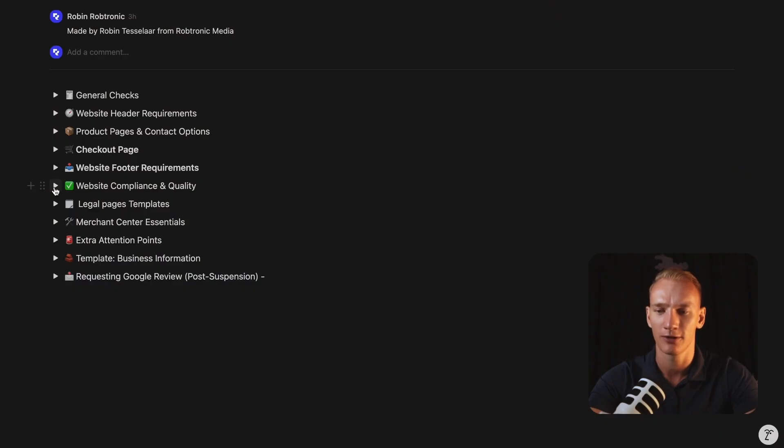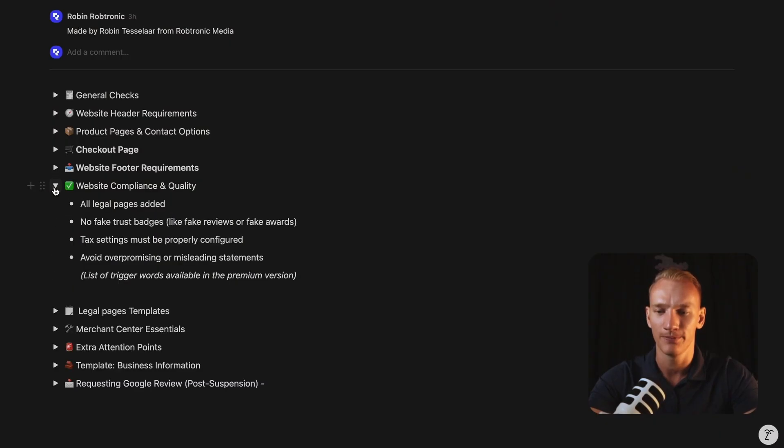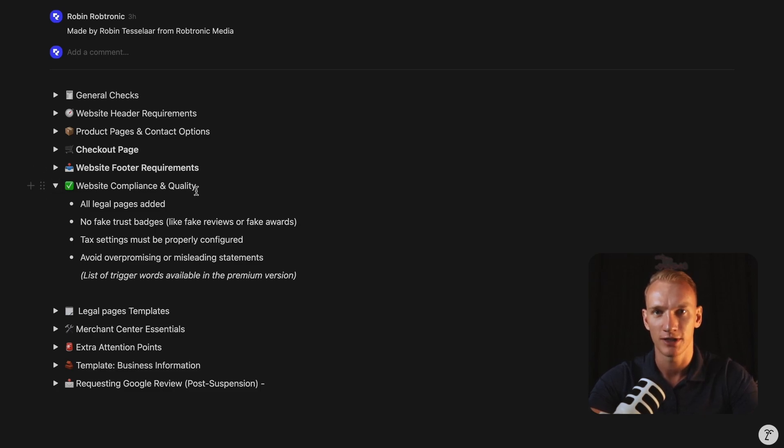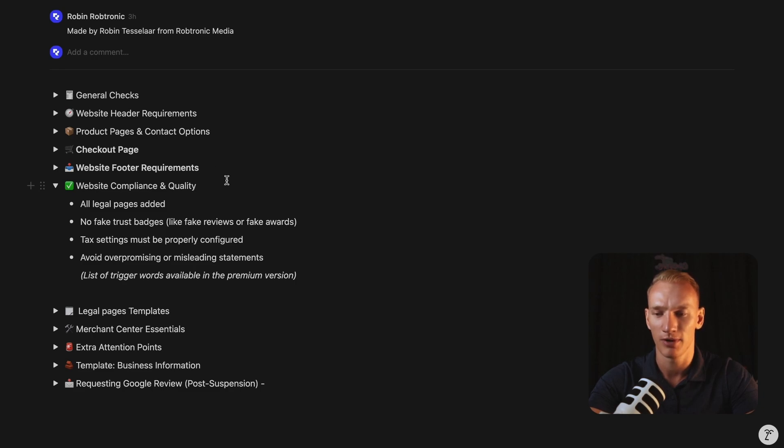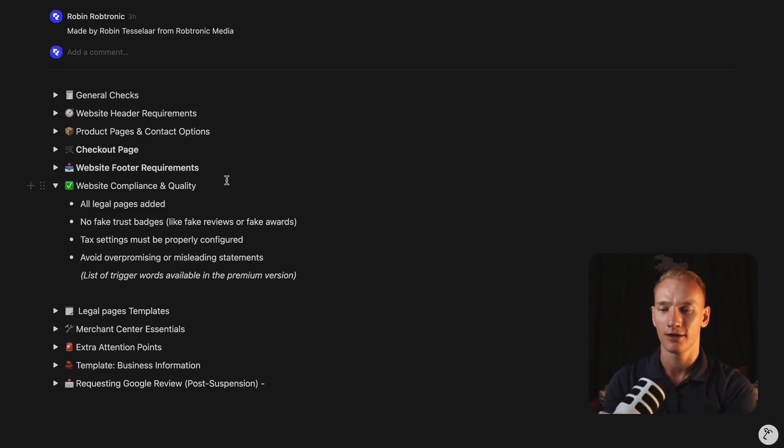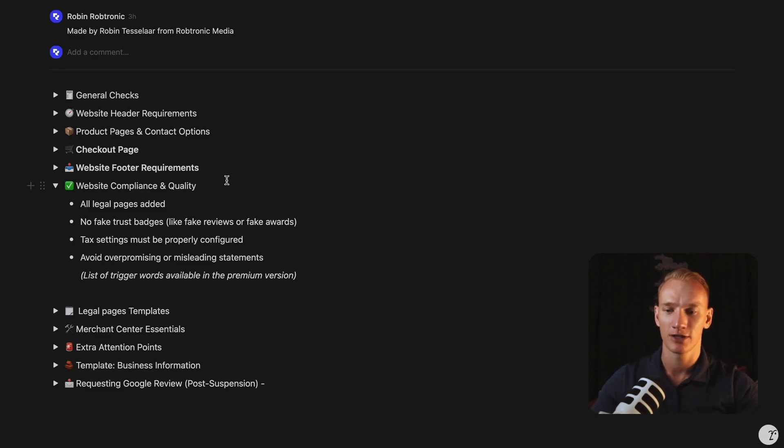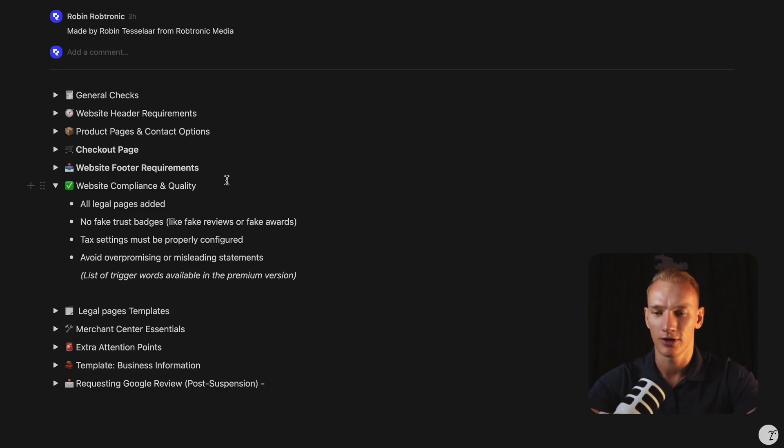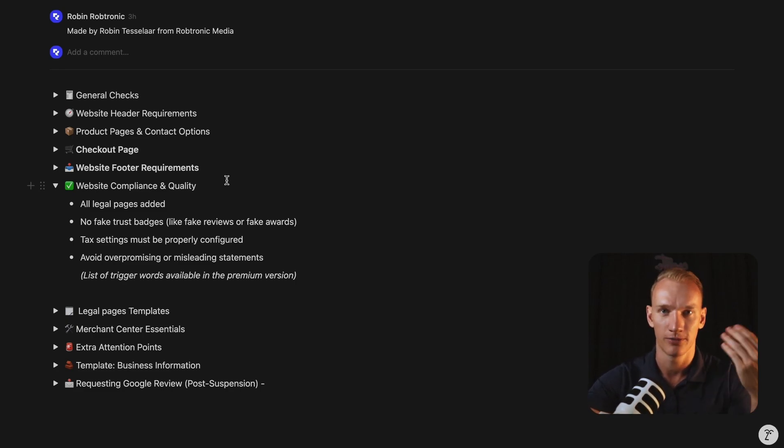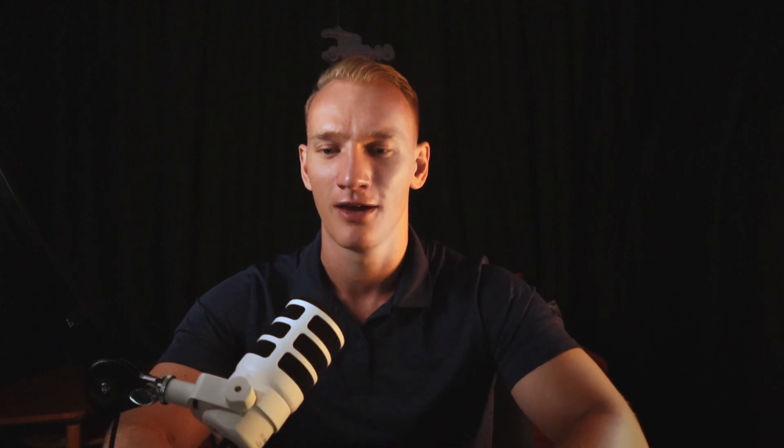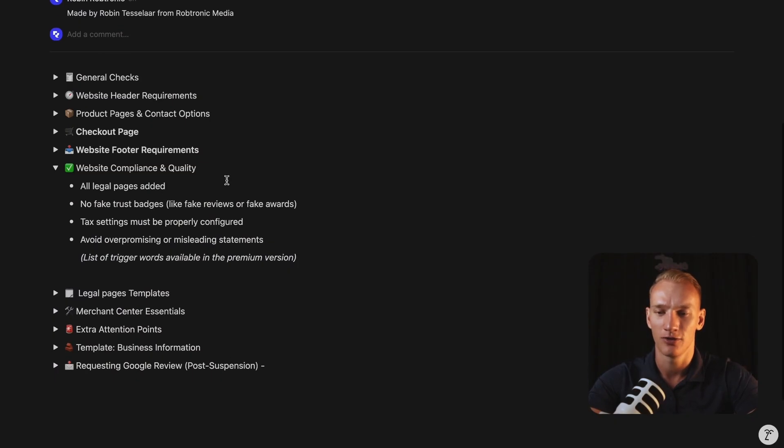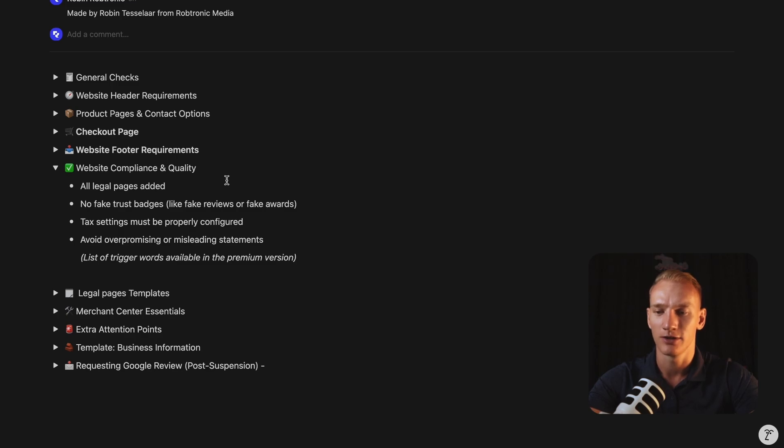And that brings us to the website compliance and quality. Actually, here you can see, you need to have all legal pages added as I previously mentioned as well. And I will implement the copy and paste templates later down the line. You need to absolutely avoid fake trust badges because Google can actually see if you have fake trust because they can also scan other Trustpilot reviews, for example. So if you mentioned five stars, but you have one star or two stars in the Trustpilot it's so easy to recognize that for Google to crawl this information. So avoid that by any means.